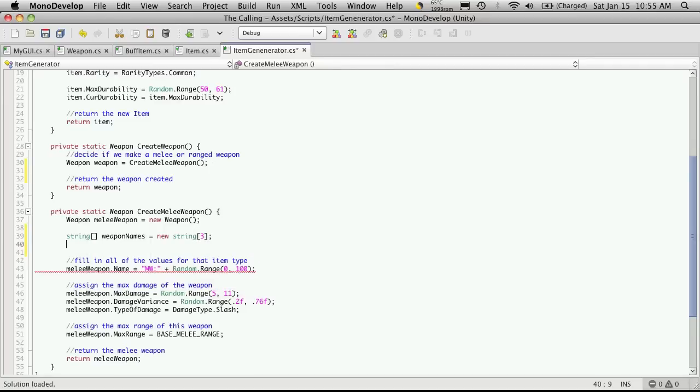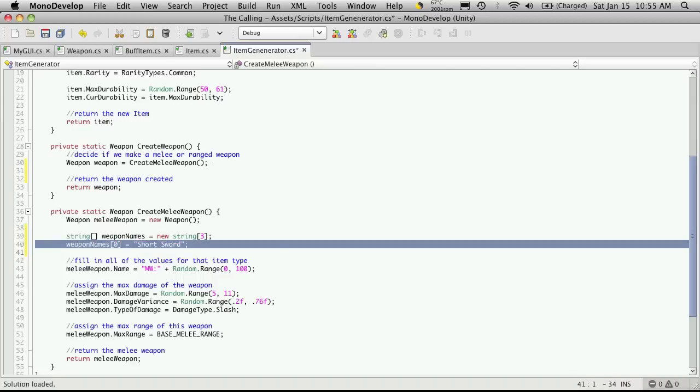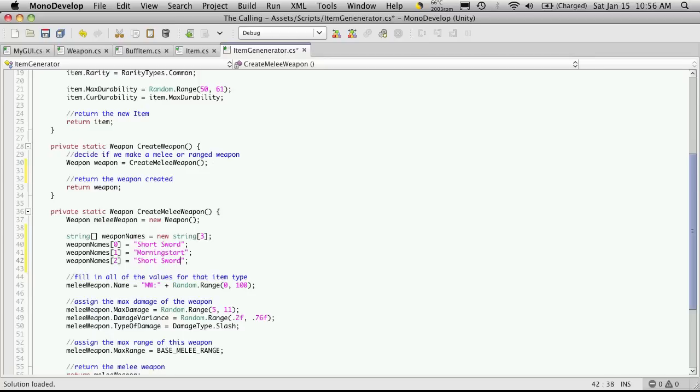And I'm going to hard code in the amount that I have. So right now I only have three. And right underneath there I want to define what the name of all three of them are. So I called it weapon names. Put in the index for the first one, which is zero. Is equal to. And then the string. So I'm going to use short sword for the first one. I'm going to copy that twice. Increase the index for them. And just change the string to what the other two were. So I have morning star. Not start. Morning star. And my other one I called salifi, I believe. Was the spelling I used.